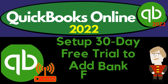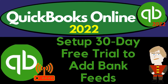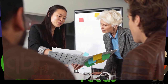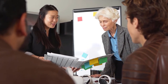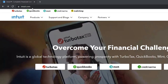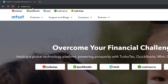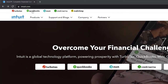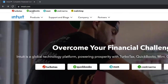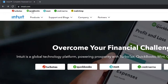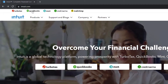QuickBooks Online 2022. We're setting up a 30-day free trial to add bank feeds. Get ready because it's go time with QuickBooks Online 2022. Here we are in the Intuit website — Intuit being the owner of QuickBooks, at intuit.com. We're going to be looking to get the 30-day free trial of the QuickBooks Online software to practice bank feeds.